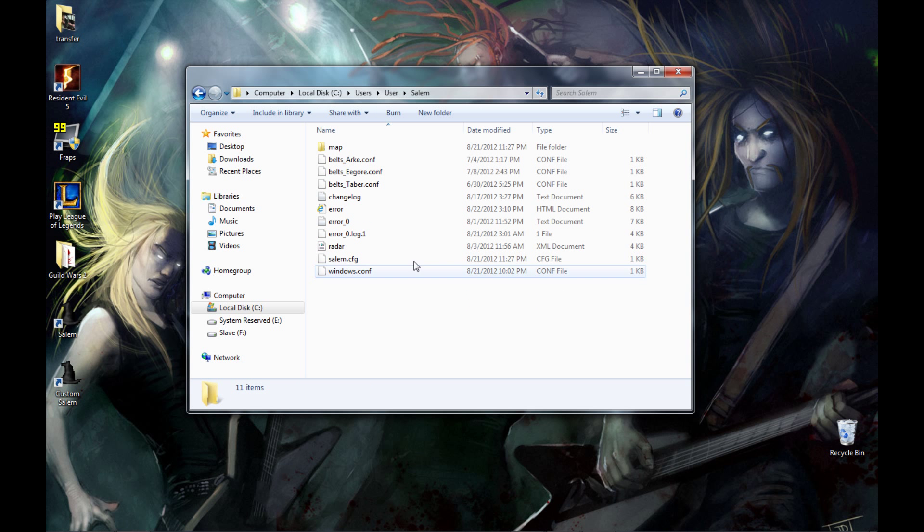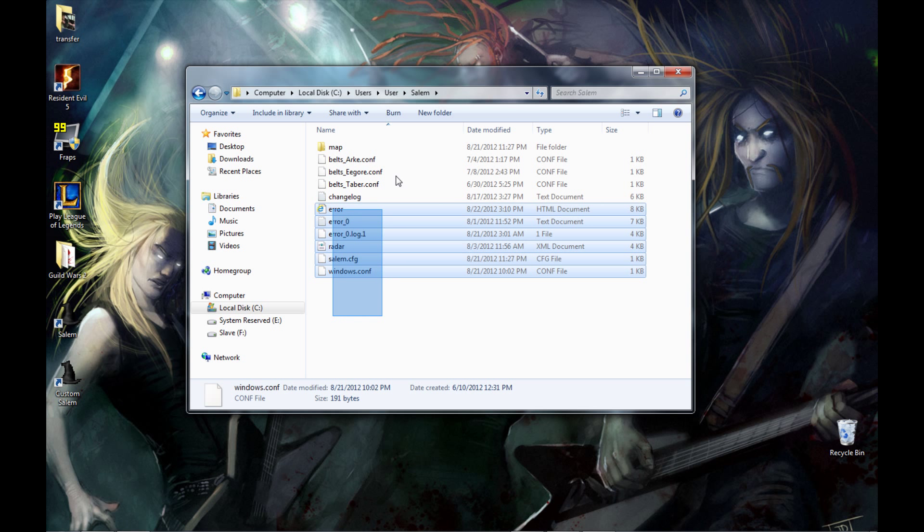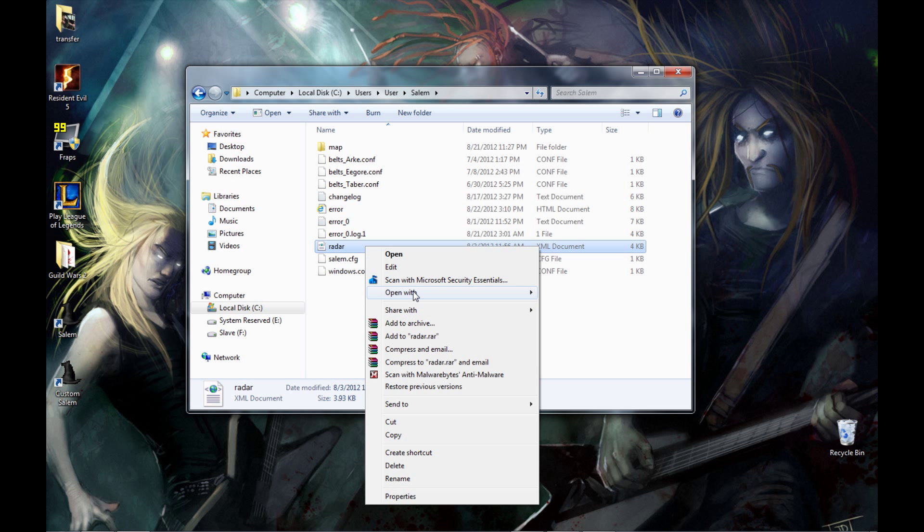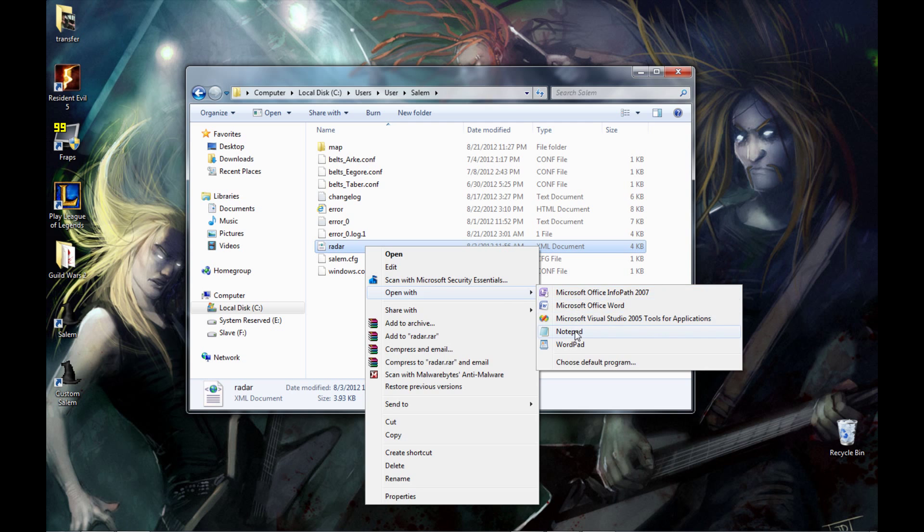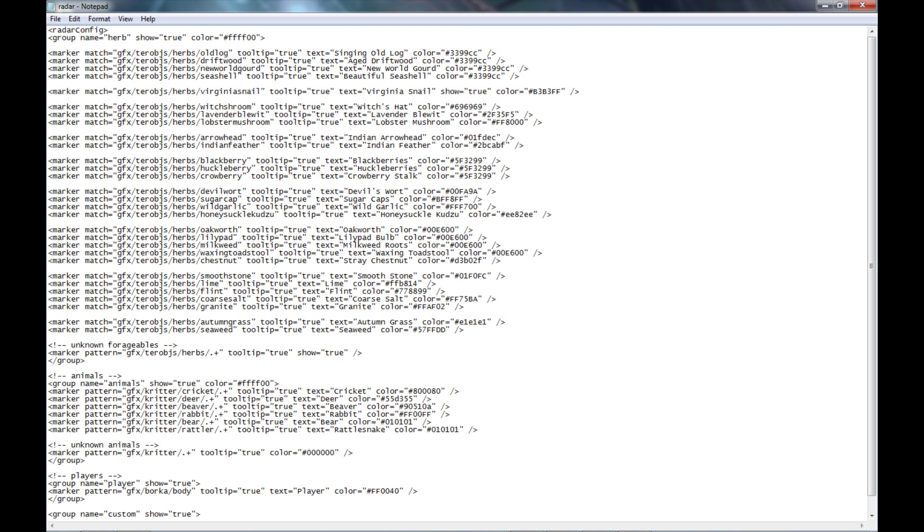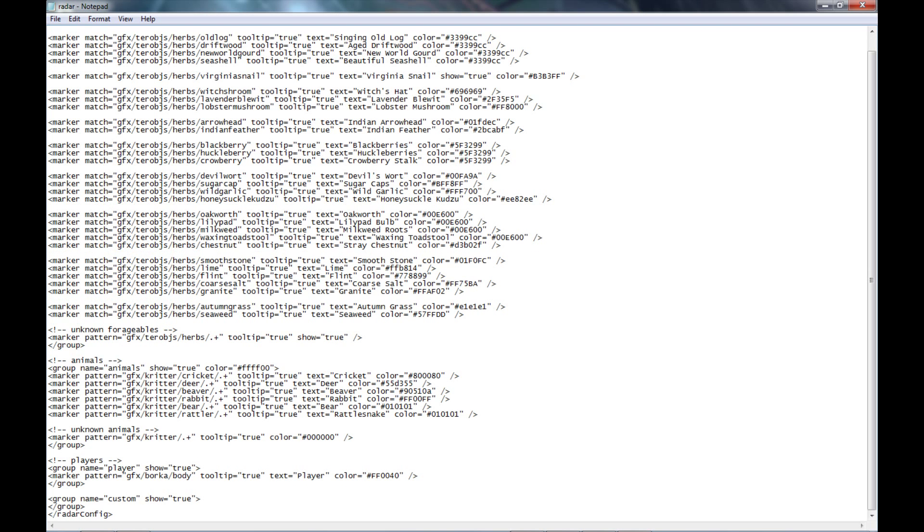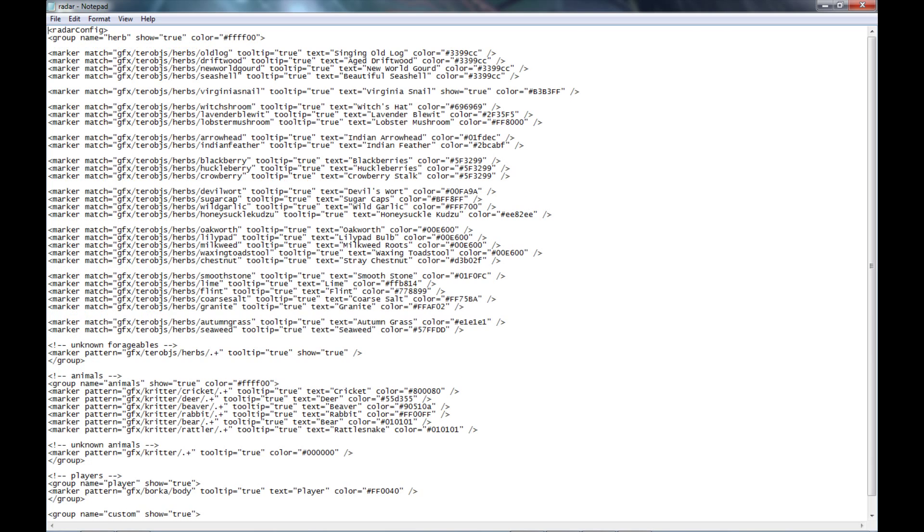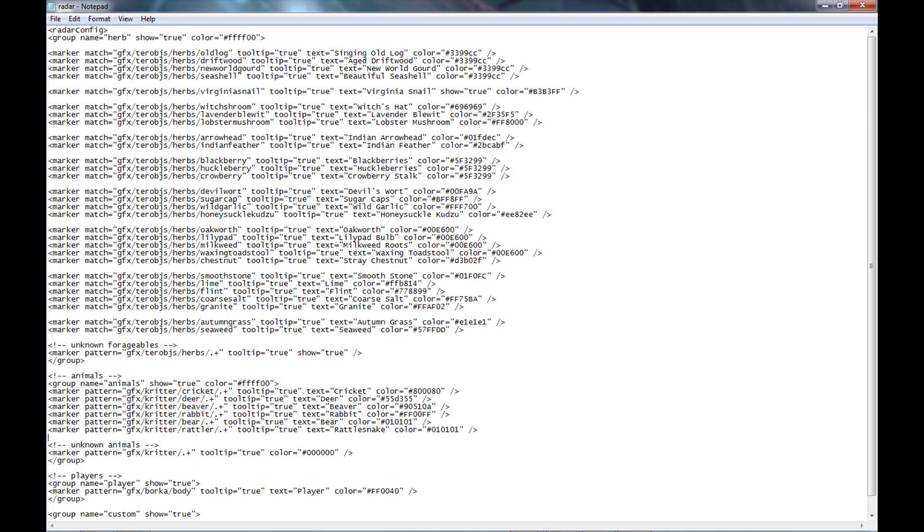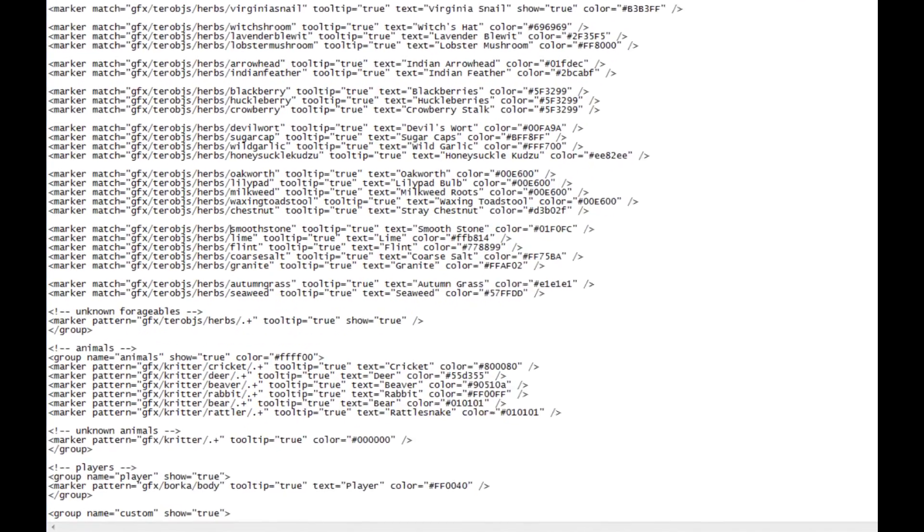Once you go to the Salem folder, you're going to see this file called, it's an XML document called radar. If you actually open this file with notepad you'll pop it up here and now you have access to every item that is displayed on the radar. You can change the colors, you can change what it's named if you want.